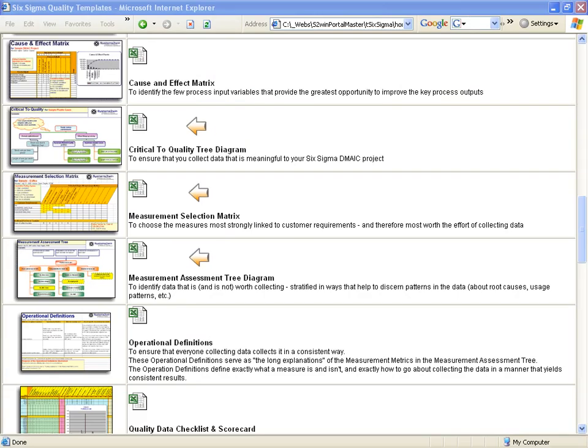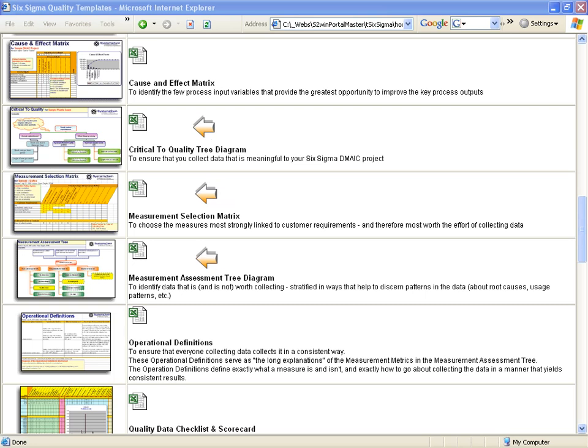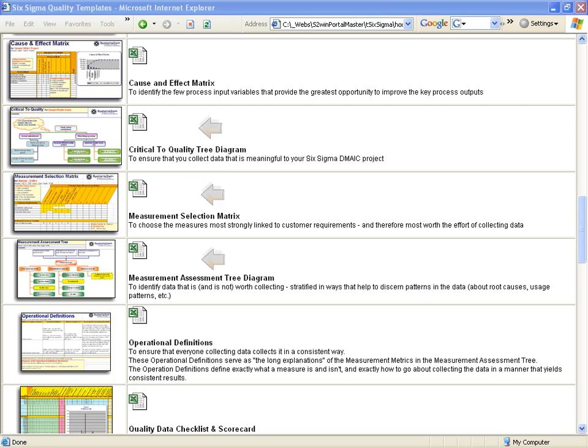The critical-to-quality tree diagram, measurement selection worksheet, and measurement assessment tree diagram are all tools designed to help you avoid the single most common and single most costly mistake made by so many Six Sigma teams: choosing the wrong measures.